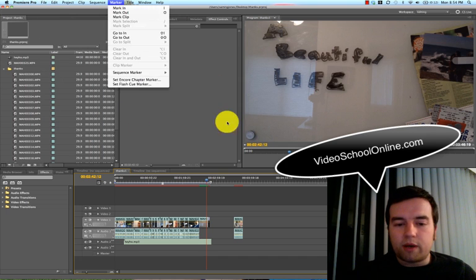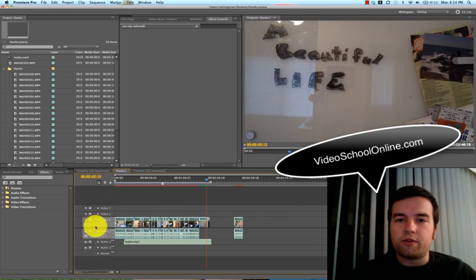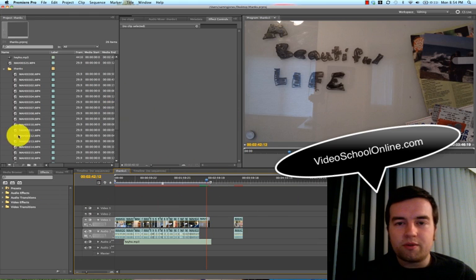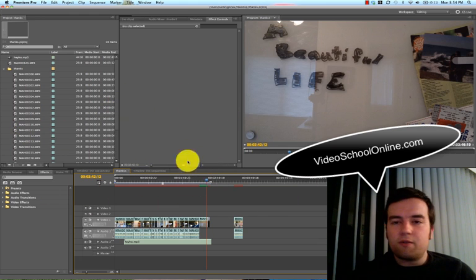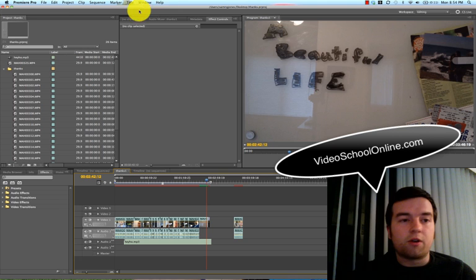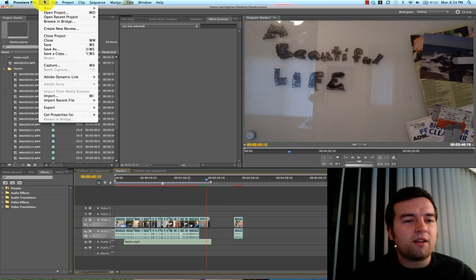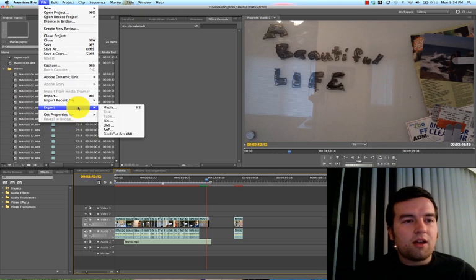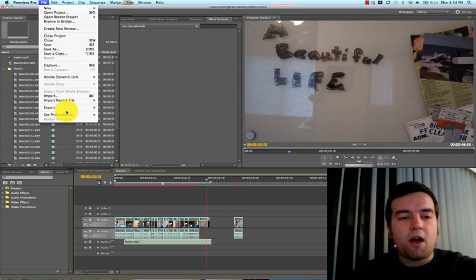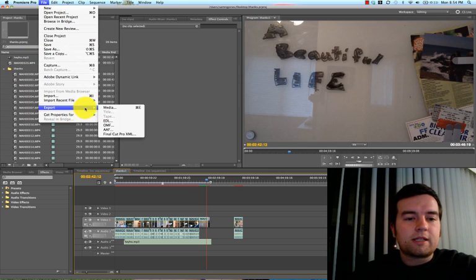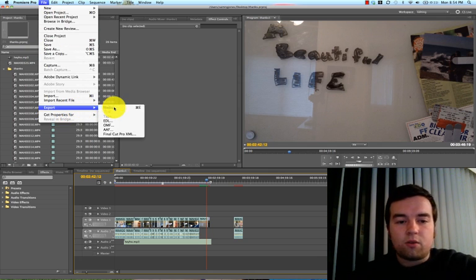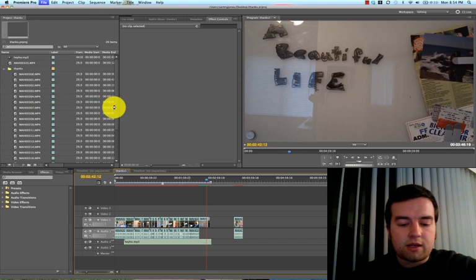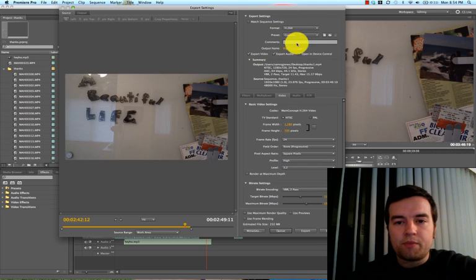So quickly, you go in your project. I made this little thank you, what am I thankful for video for my girlfriend for Thanksgiving. It was really nice, so if you like that idea, use it. So to export, once you're done editing, you just go up to File, Export, Media, or you can press Command E if you're on a Mac.